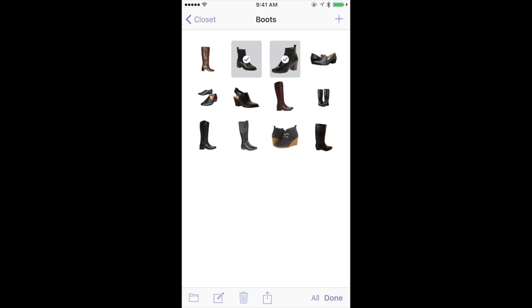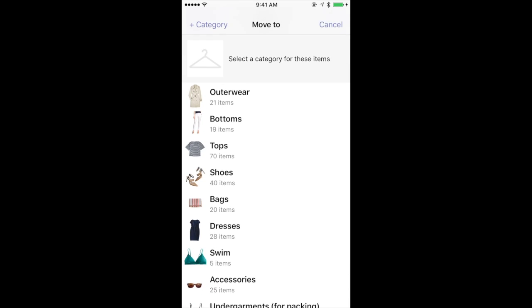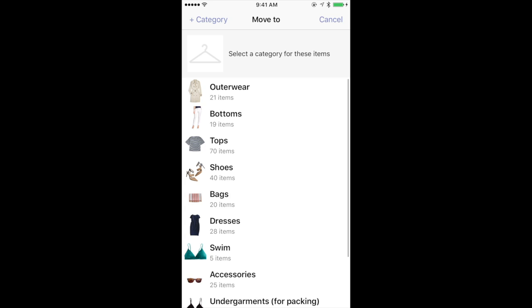At the bottom you'll see there's a number of options. You can press the folder icon to move them to a new category within your closet. I'm just going to press cancel to go back.